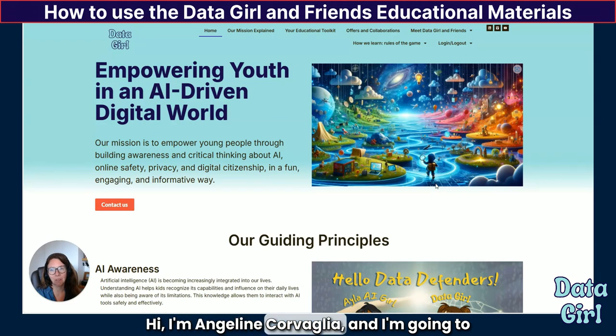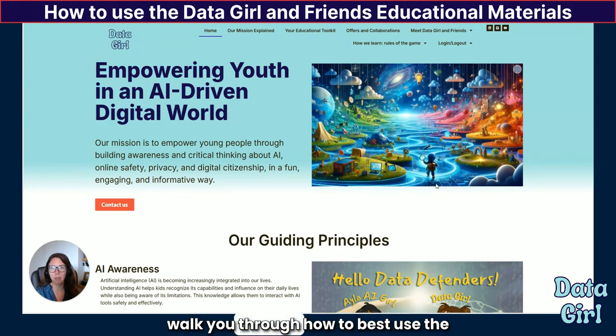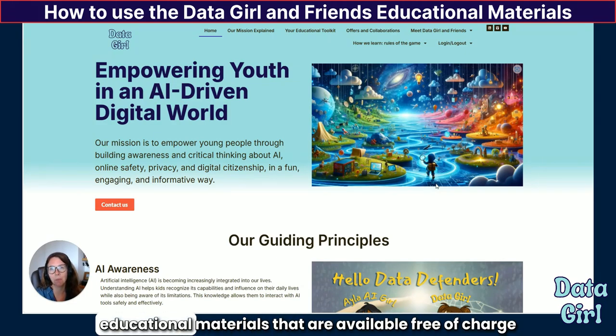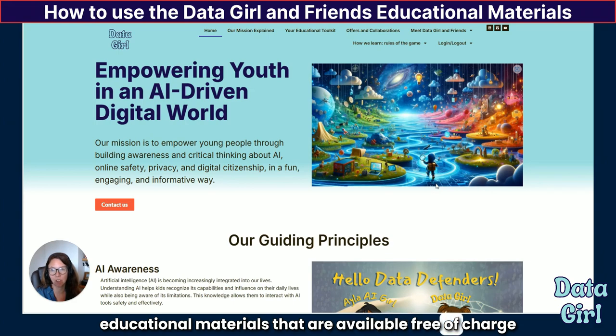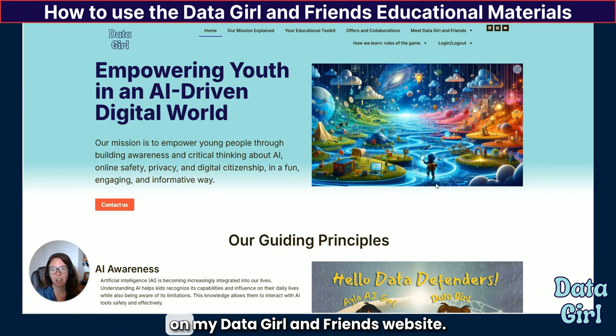Hi, I'm Angeline Corvalha and I'm going to walk you through how to best use the educational materials that are available free of charge on my Data Girl and Friends website.